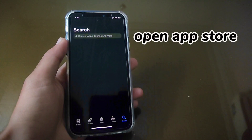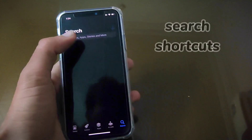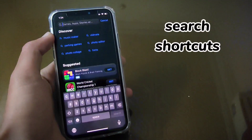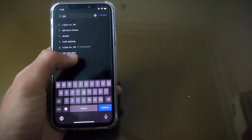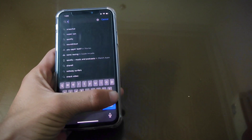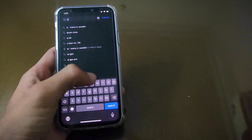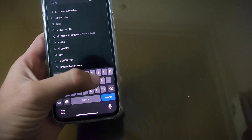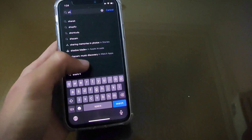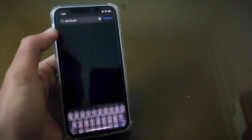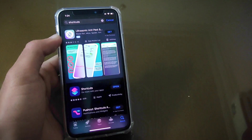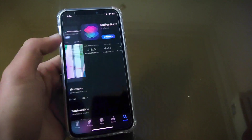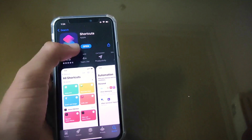First, you have to open App Store and search Shortcuts. Open this Shortcuts app — it is pre-installed in iPhones.